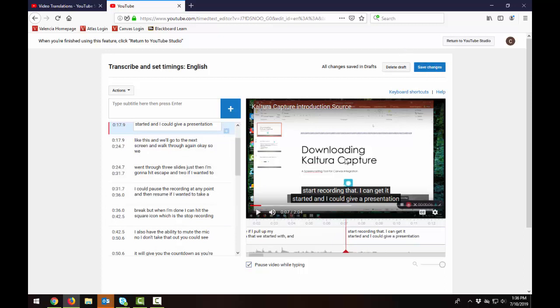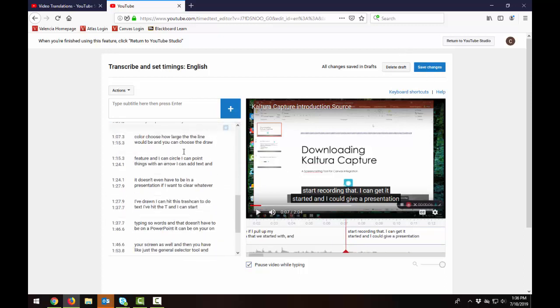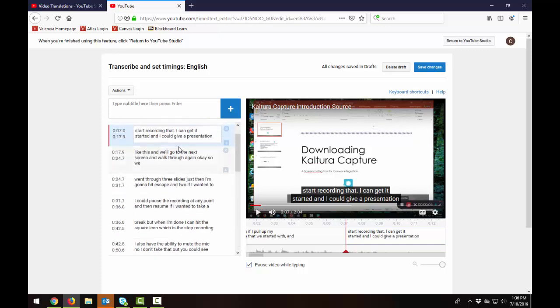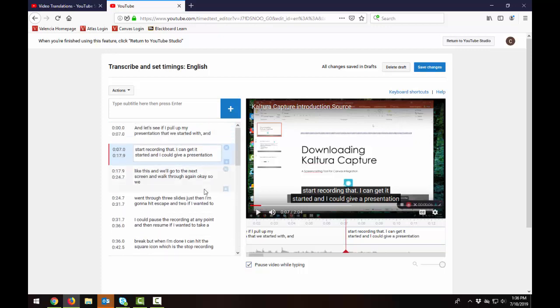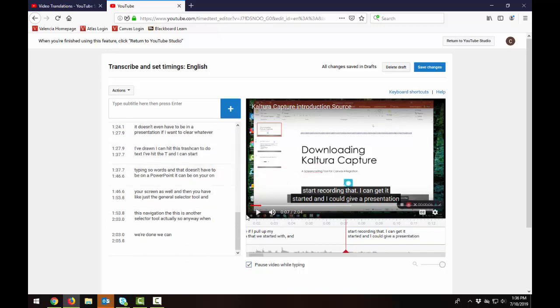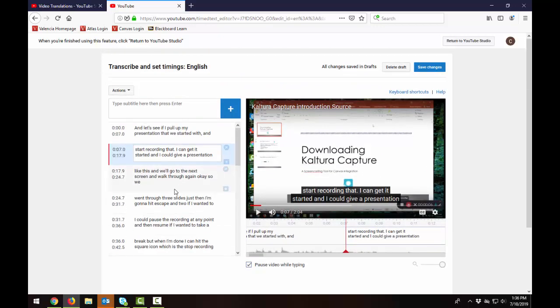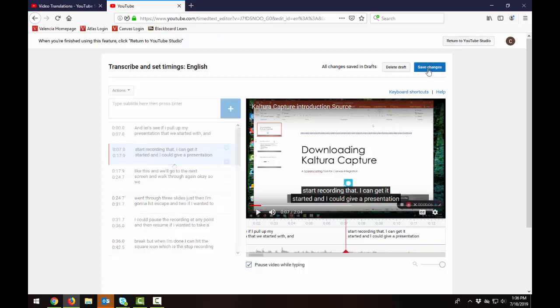You can save your changes as you go. I typically like to just do it in one sitting. If it's a very long video you may want to save it and then come back and re-edit it. But this is a short video for me. It was a two minute one. It would probably just take me a few minutes to go in and correct those captions. And then when I think I'm done I'll just hit the save changes button.